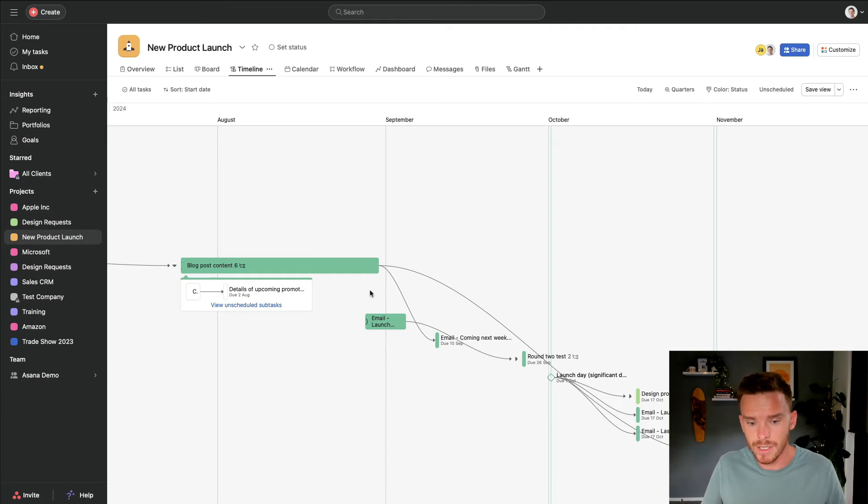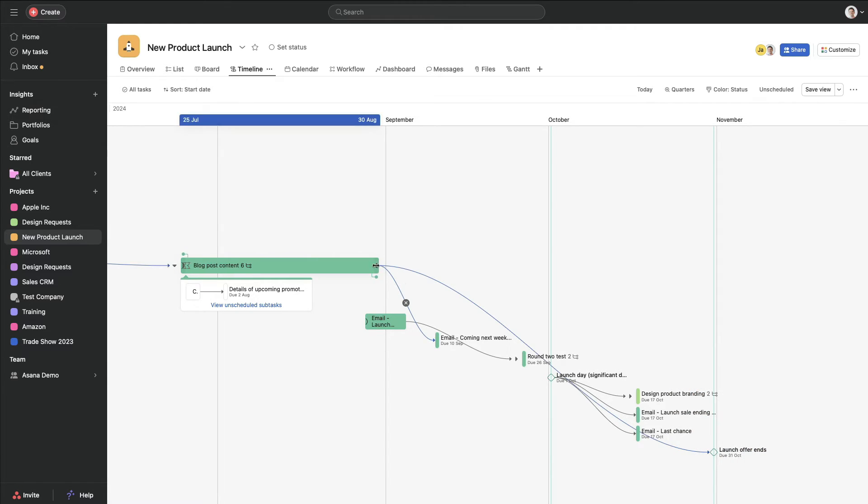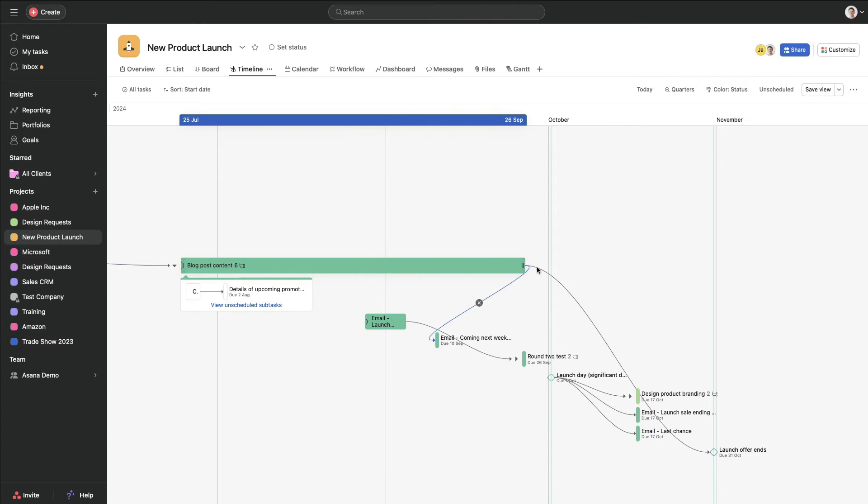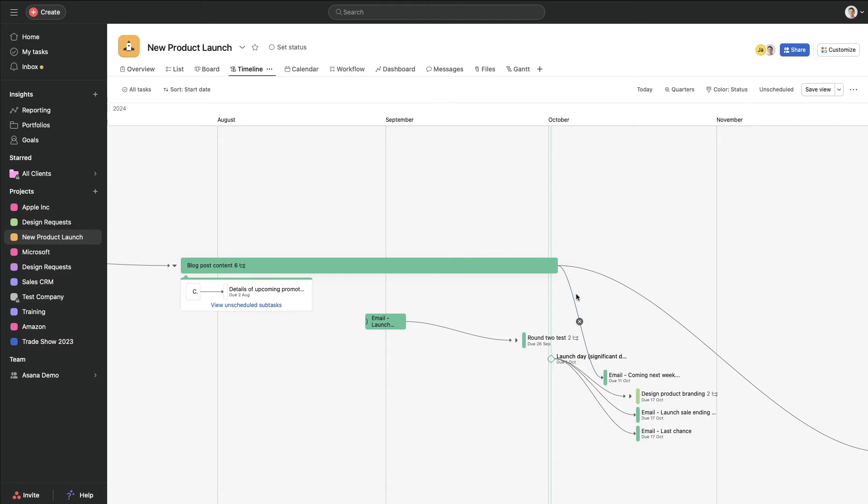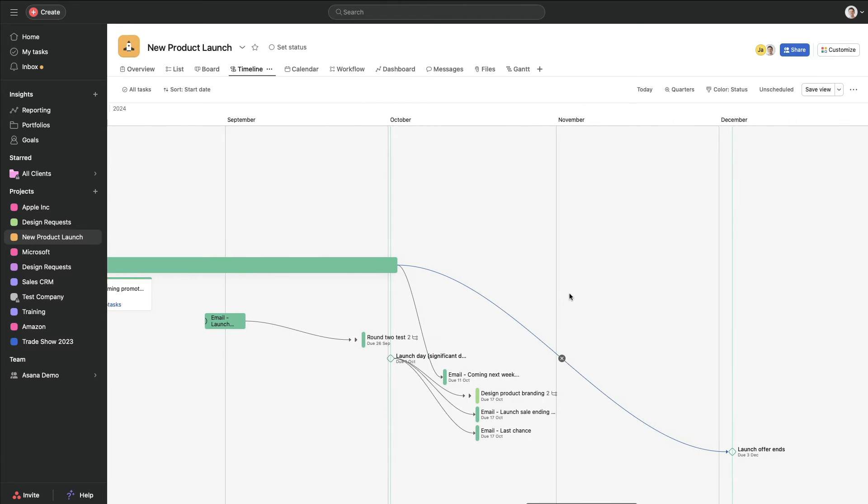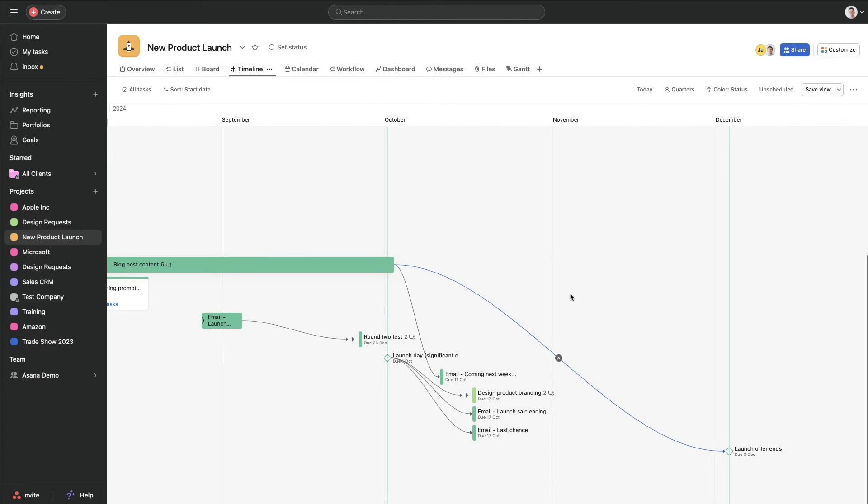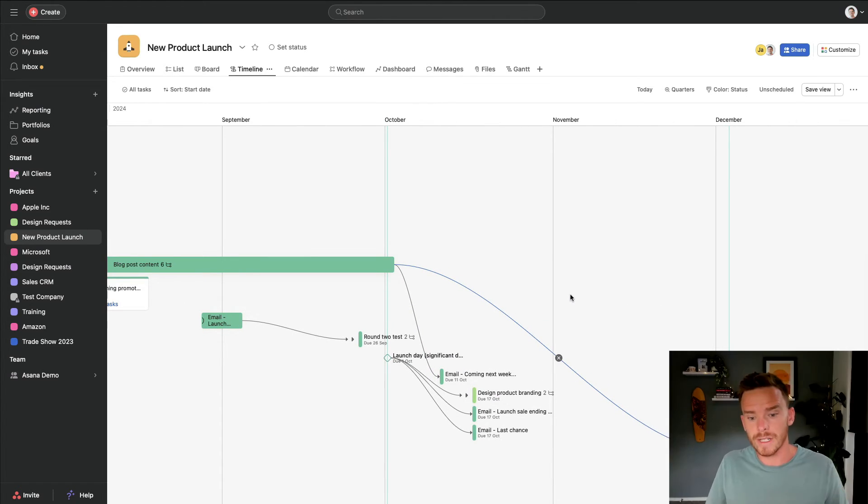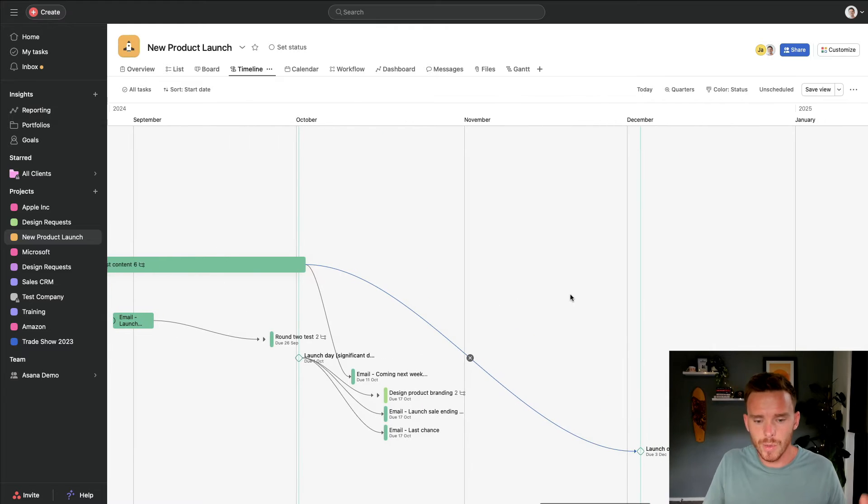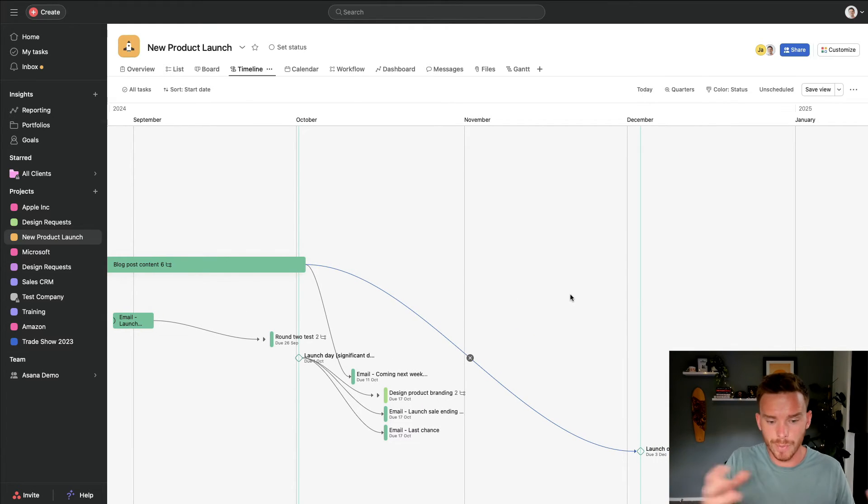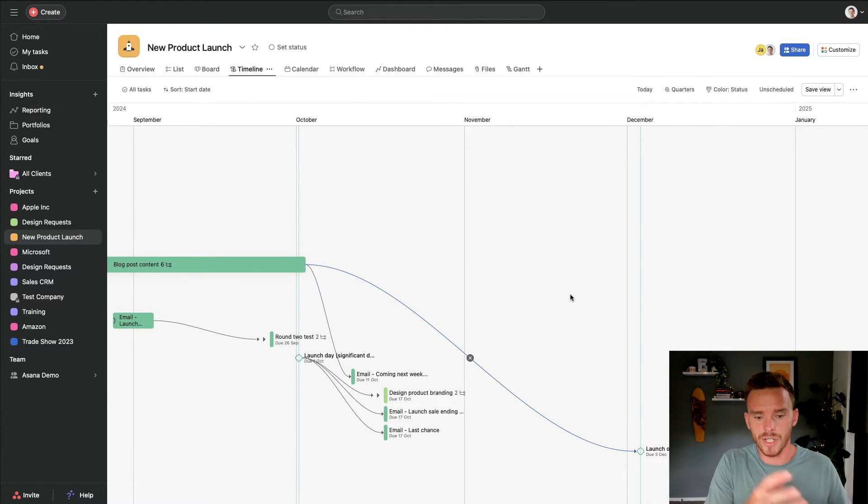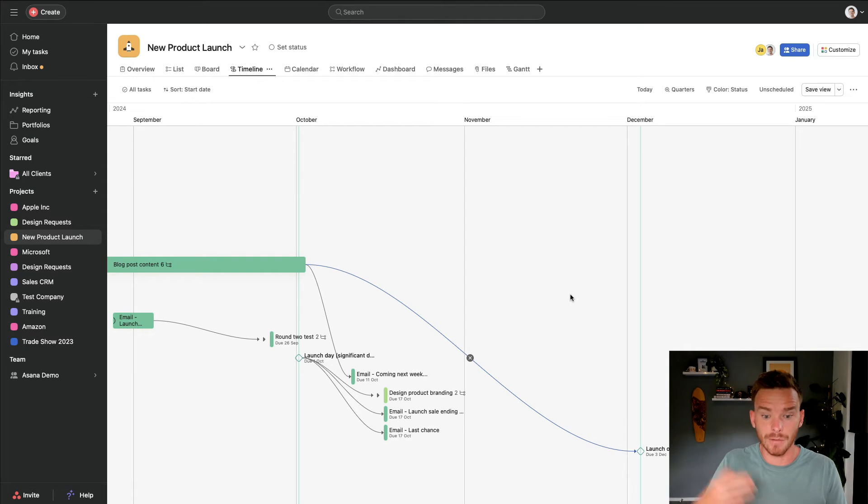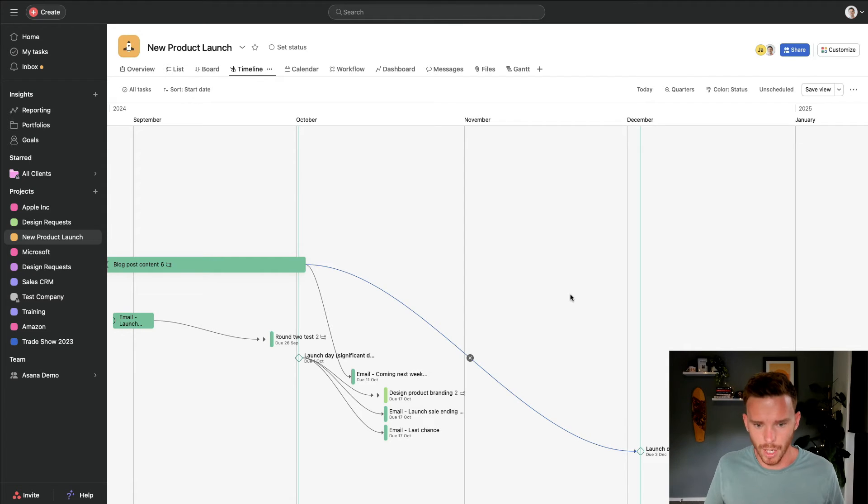The other reason to use these dependencies is if I need to delay the project or a task, I can shift this task back and watch what happens. It's going to automatically adjust those downstream dependent tasks. So this is really useful if you do need to push back certain tasks or push back the project itself, and you want to adjust the timeline and everyone else's work all in one go.